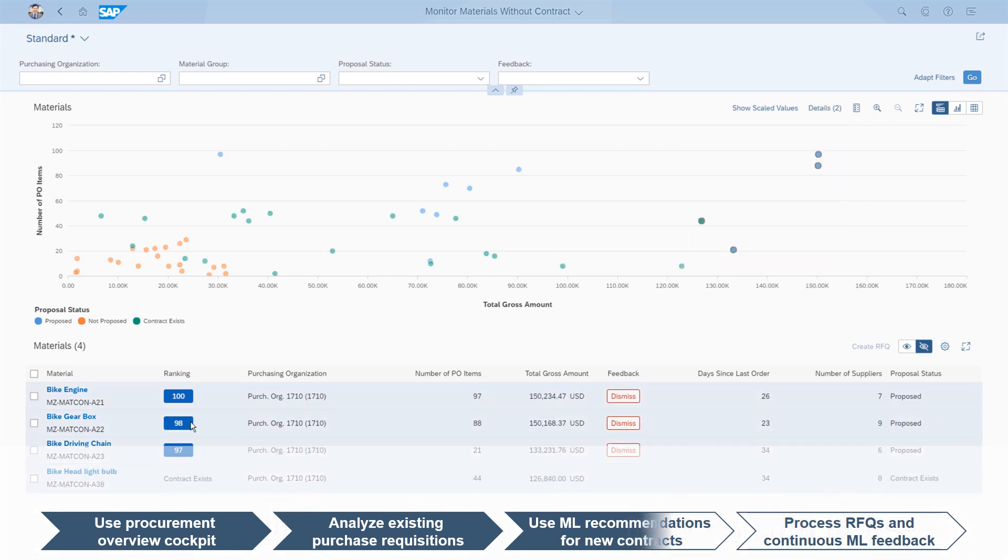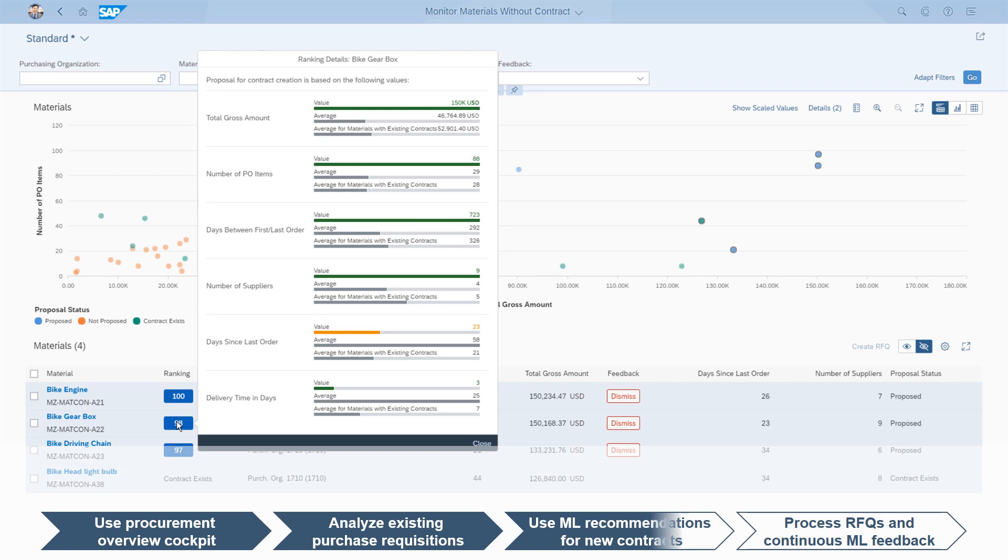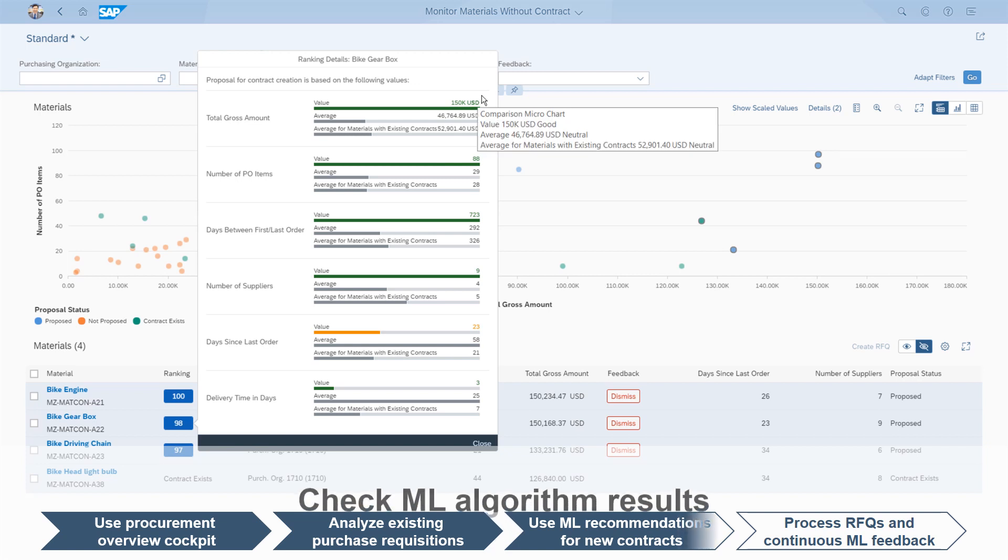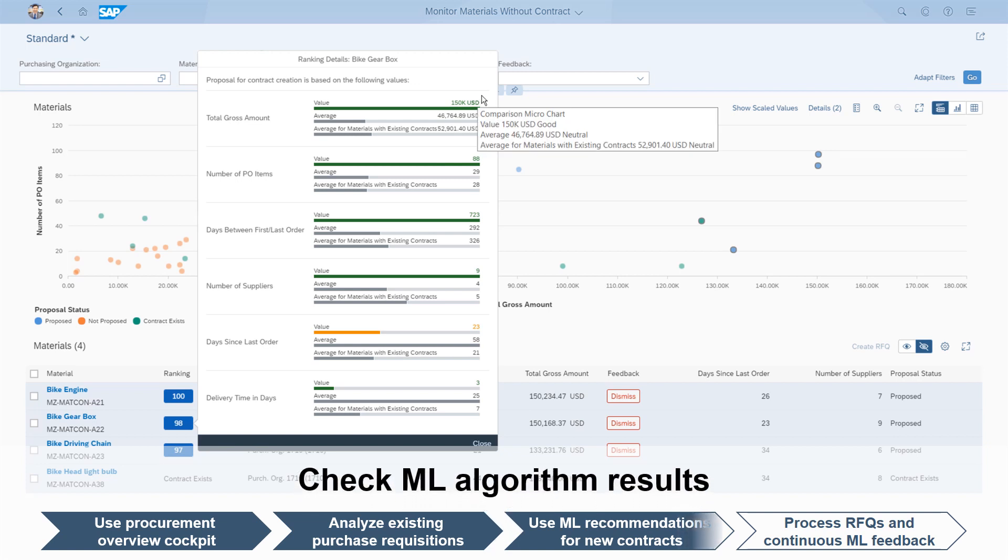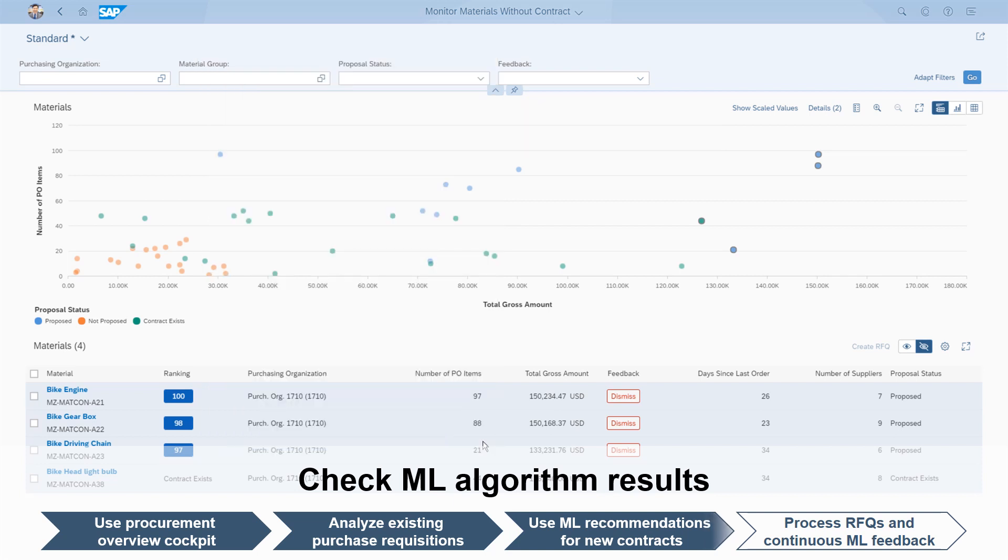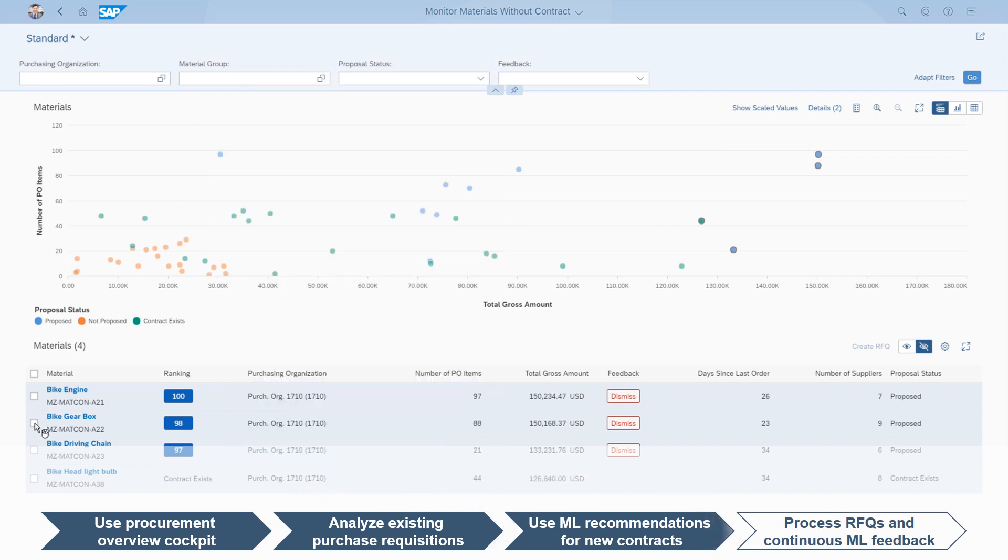We see that the selection contains bike gearbox with a ranking of 98%, thus the machine learning algorithm has confirmed that contracting this material will be beneficial. In the detailed view, the results of the machine learning algorithm can be evaluated, showing each parameter that has influenced the proposal in detail.